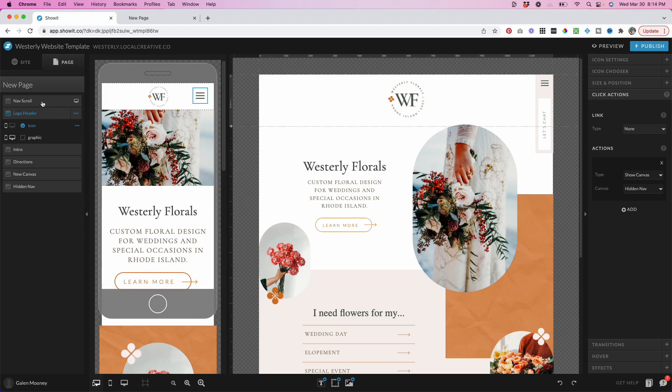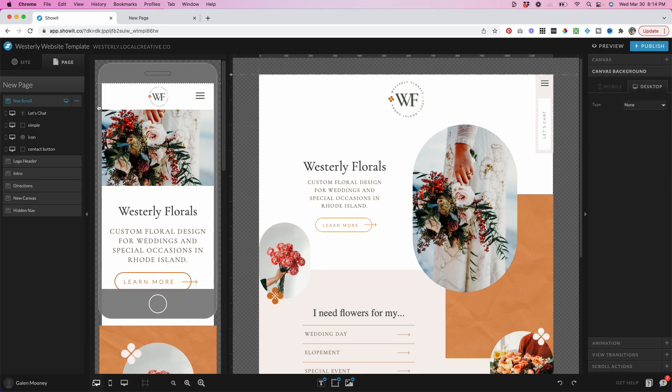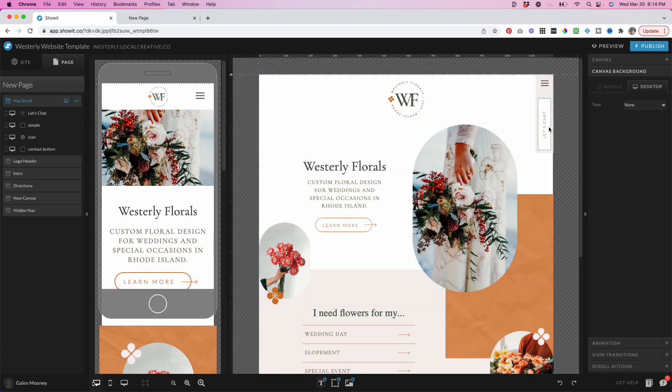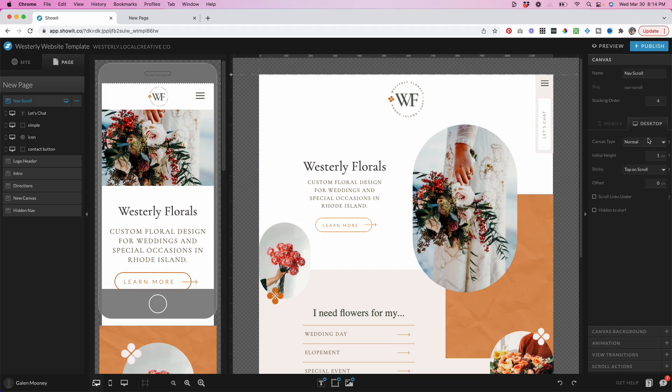Then we have our nav scroll. This is the desktop nav that follows you down the page. And this is set to top on scroll and only one pixel, because we don't want it actually taking up any space on the page. We want it laying over the existing content.